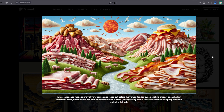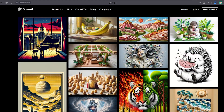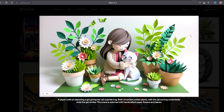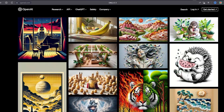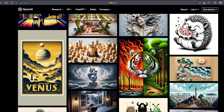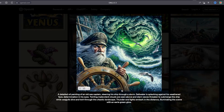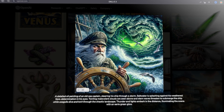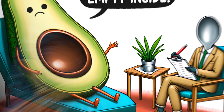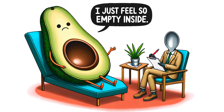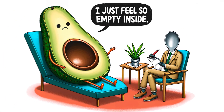Let's put DALL-E 3 head-to-head with the competition. When it comes to text-to-image models, DALL-E 3 is a game-changer. Its images are more detailed, lifelike, and vibrant compared to others like MidJourney, Stable Diffusion XL, and Deep Floyd. DALL-E 3 simply outshines them with its clarity, vividness, and overall quality.